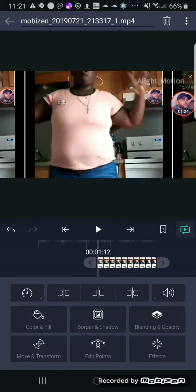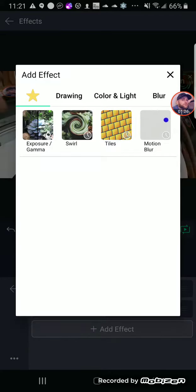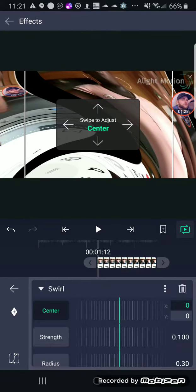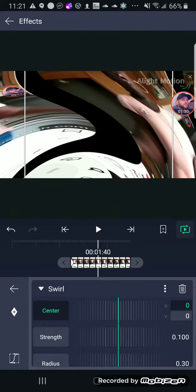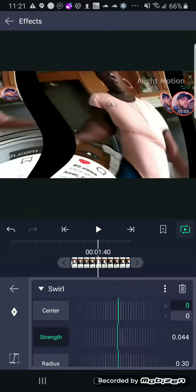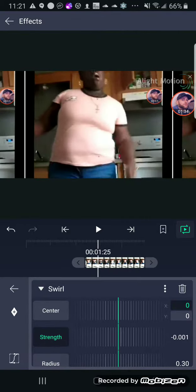And now go to your second clip and add swirl. And leave it like that on the first clip, and then leave it like that.